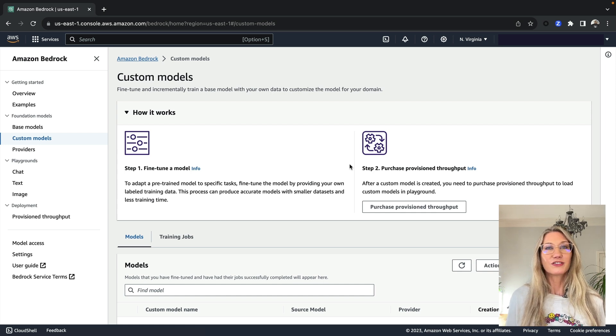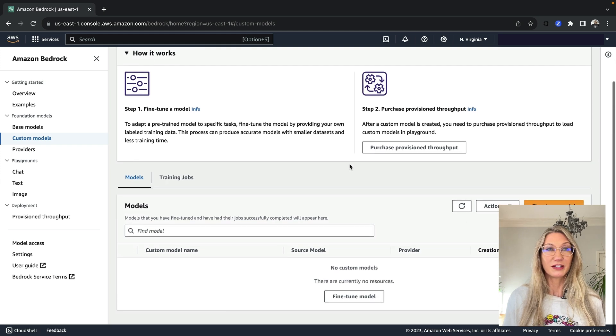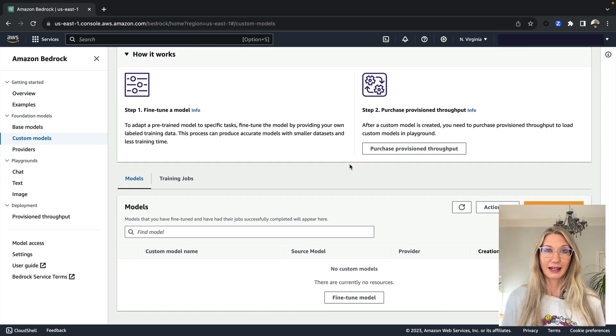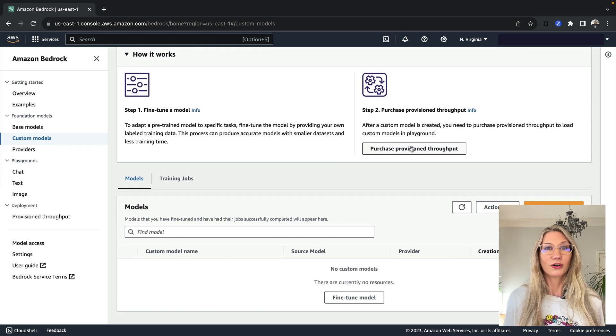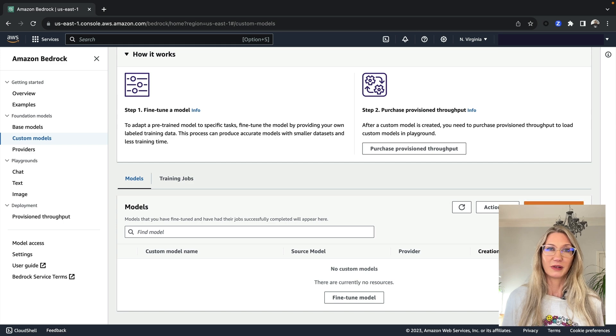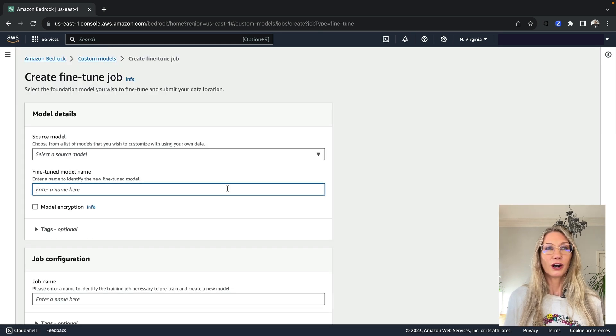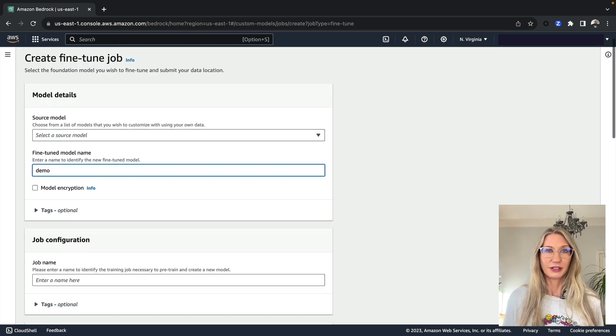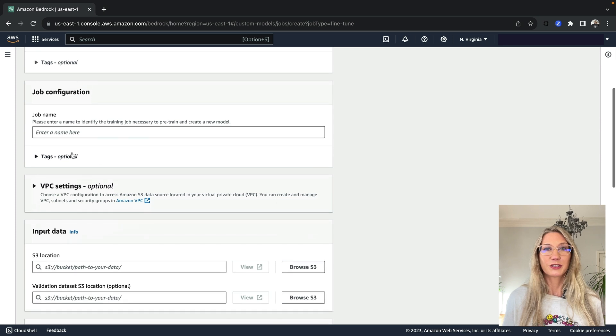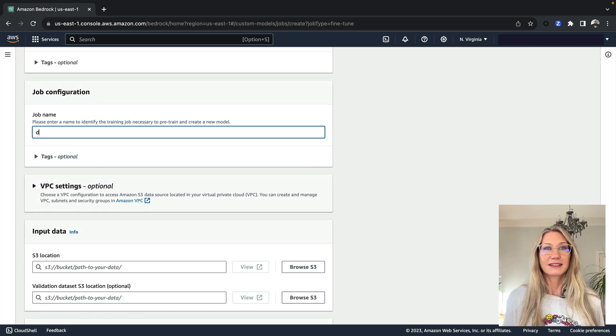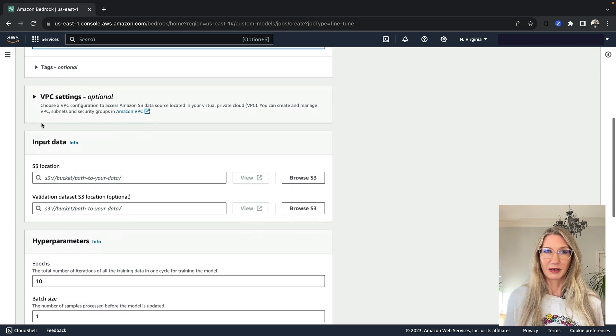Now do be aware that by customising a model, you are going to be training the model again, and that will end up costing you a lot of money. You can only do it using provision throughput that you need to purchase upfront, and it's either a one month or six month commitment.